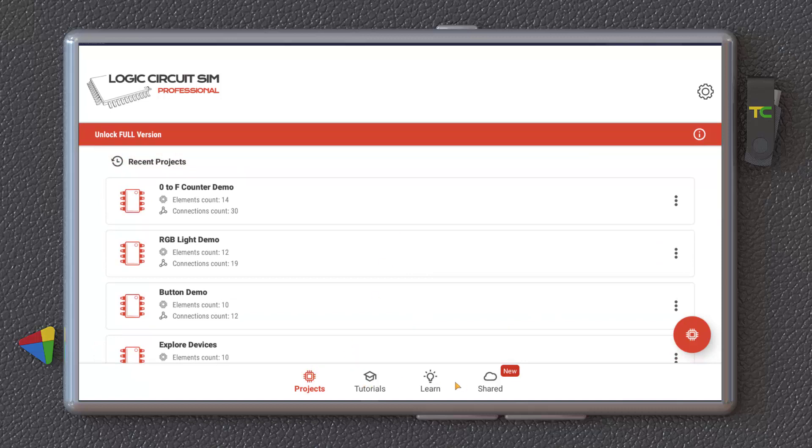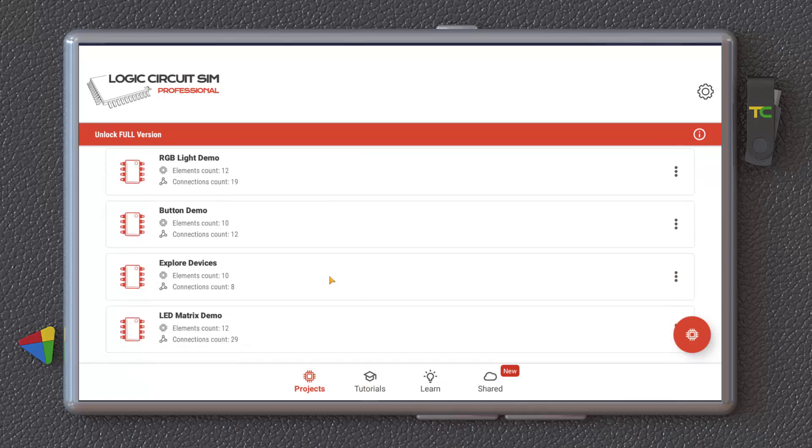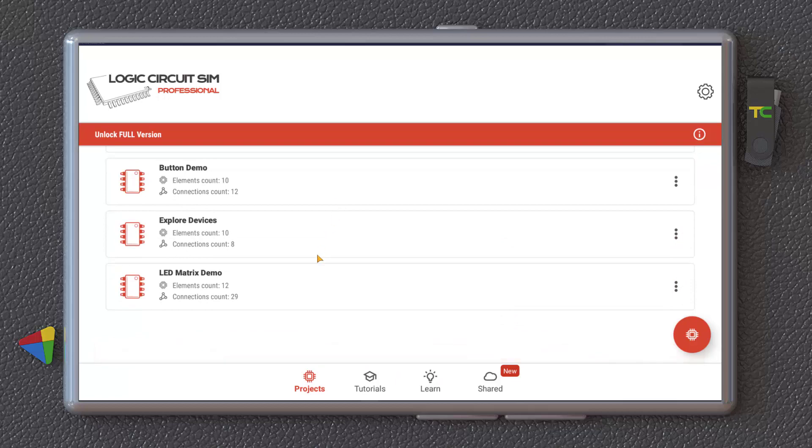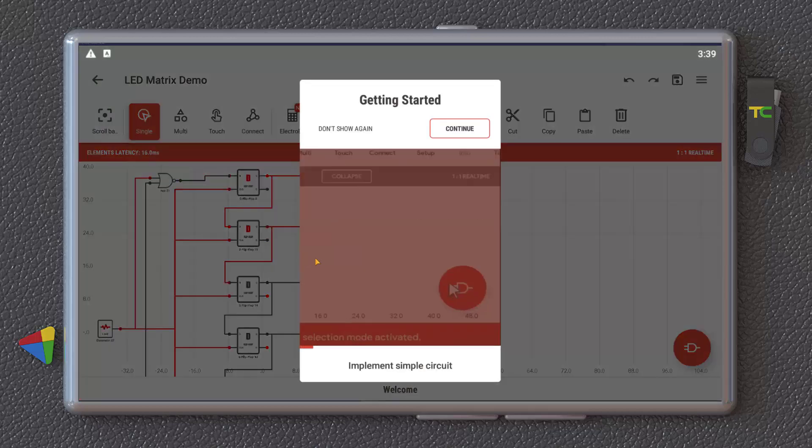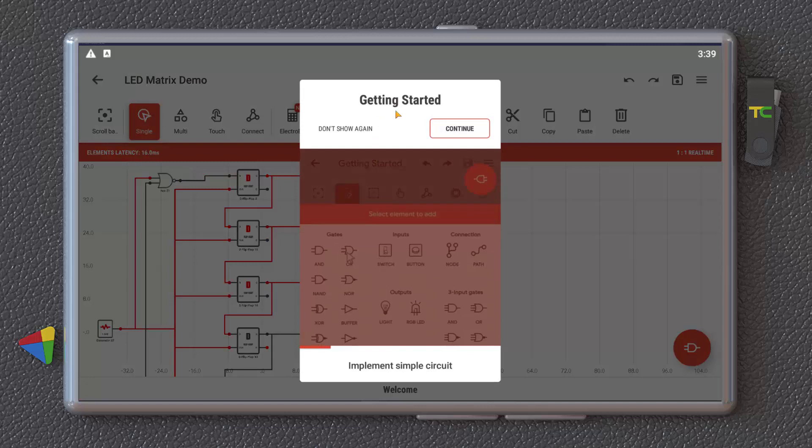We have different tabs here. These are recent projects that are preset actually. You can, for example, select them. And as you can see, it gives you a getting started. You can select it, don't show, or continue.